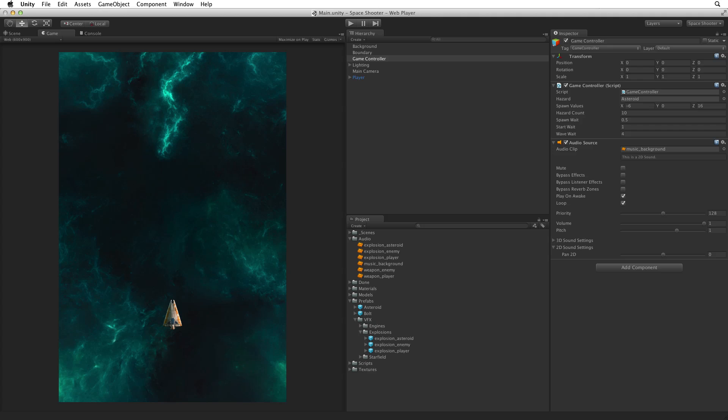The last step we need to take is balancing the audio. All of the clips are currently being played back at full volume, and they don't mix well. Let's bring some of these effects down in volume.